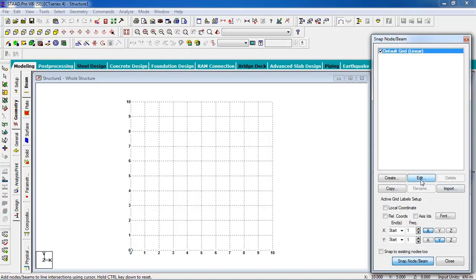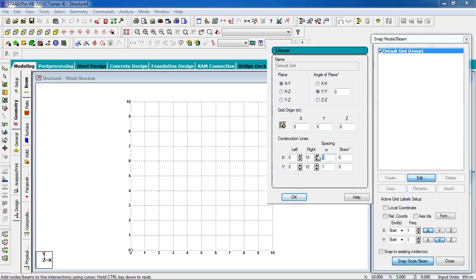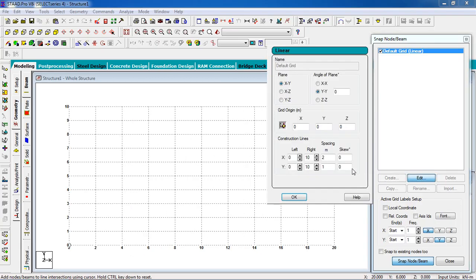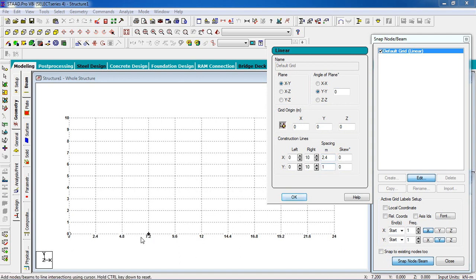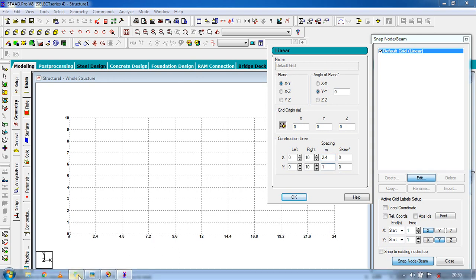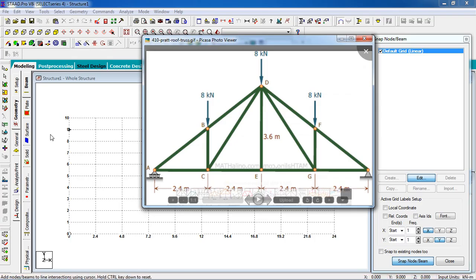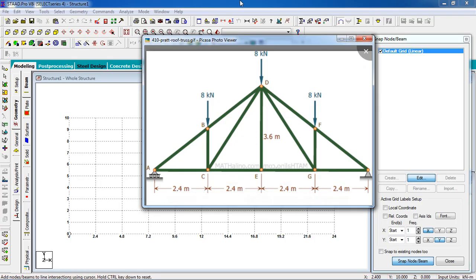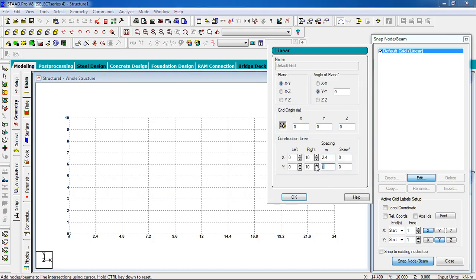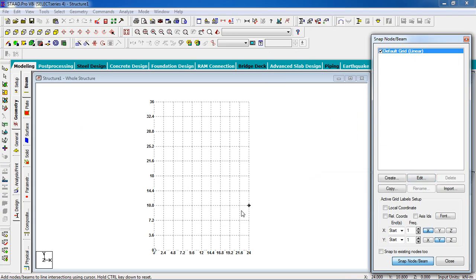We're going to change the grid. Go to Edit Spacing — the X direction spacing is 2.4, because the lower bay distance is 2.4. The upper chord distance is 3.6, so it will be easy for drawing. Set Y to 3.6.